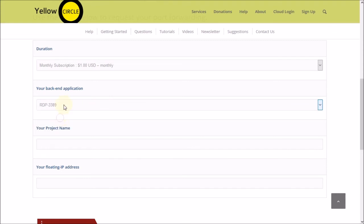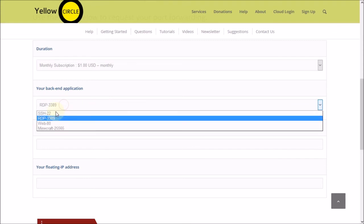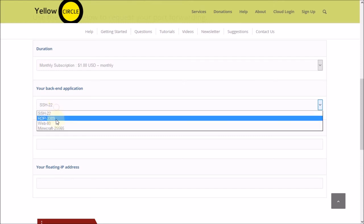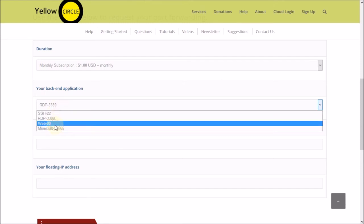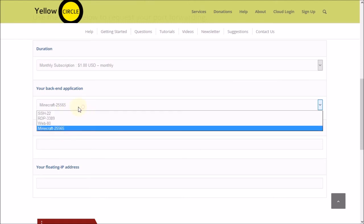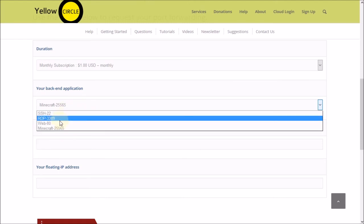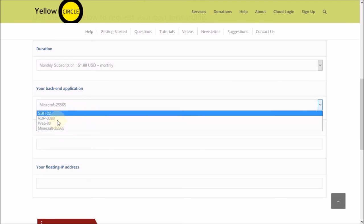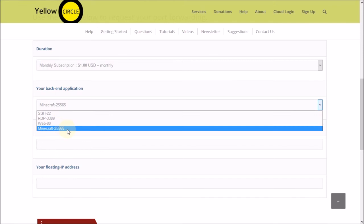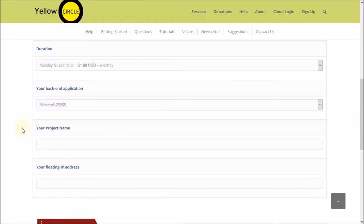The second one is what your back-end application is. So RDP runs over port 3389, SSH on 22, a web server port 80, or a Minecraft server which runs on 25,565. So select your application that you are running on your virtual machine.